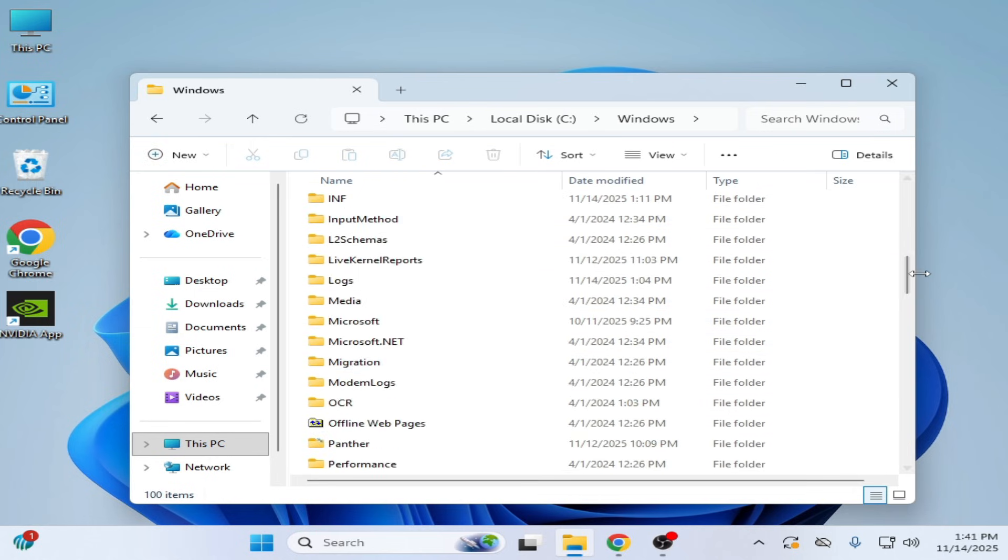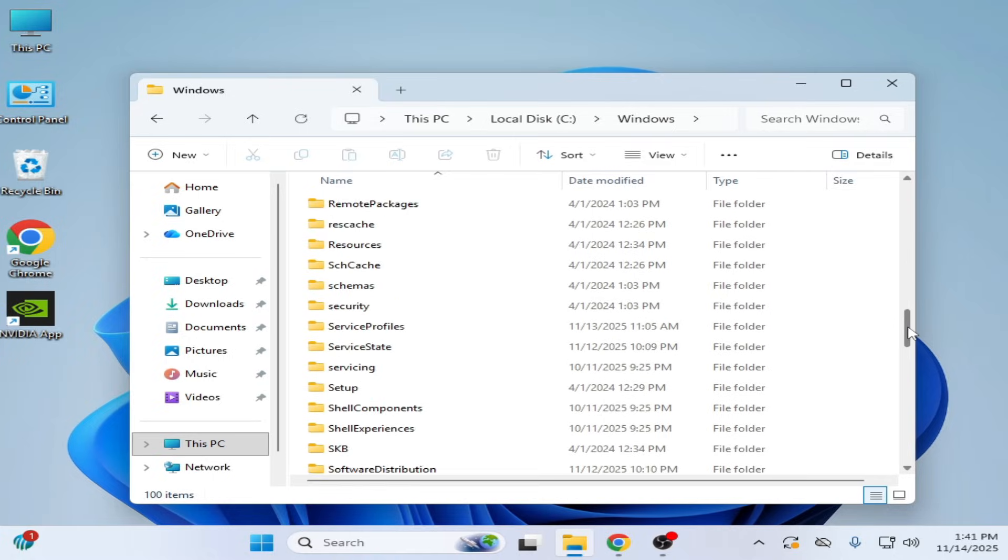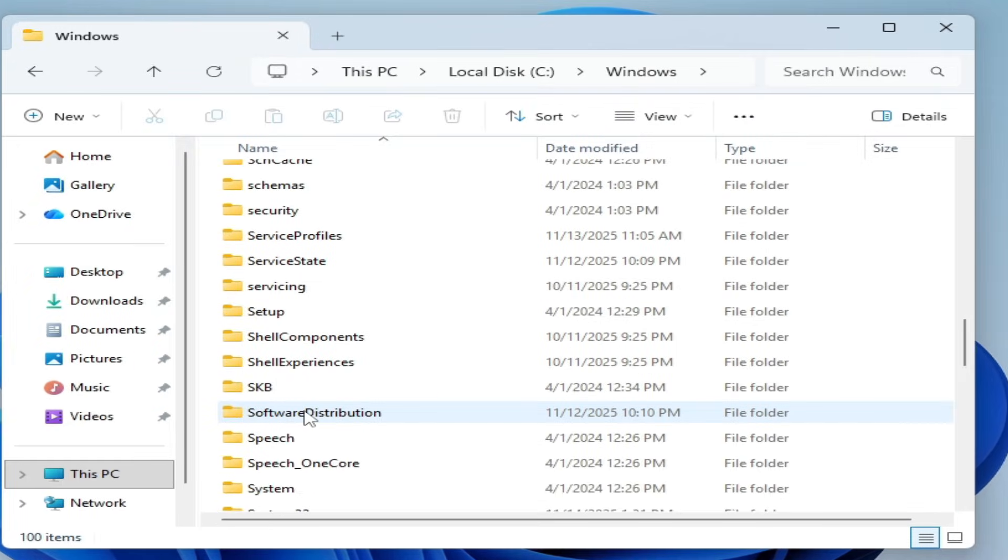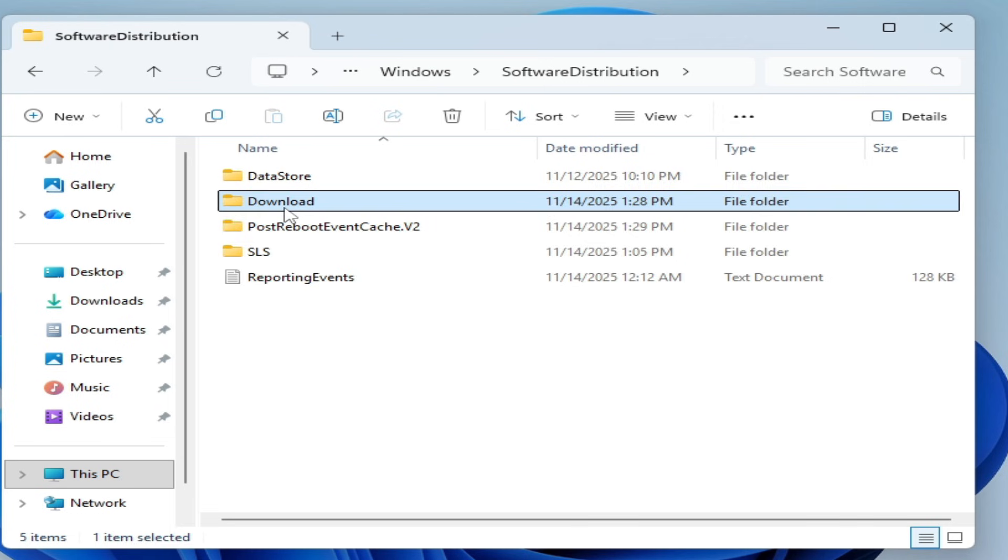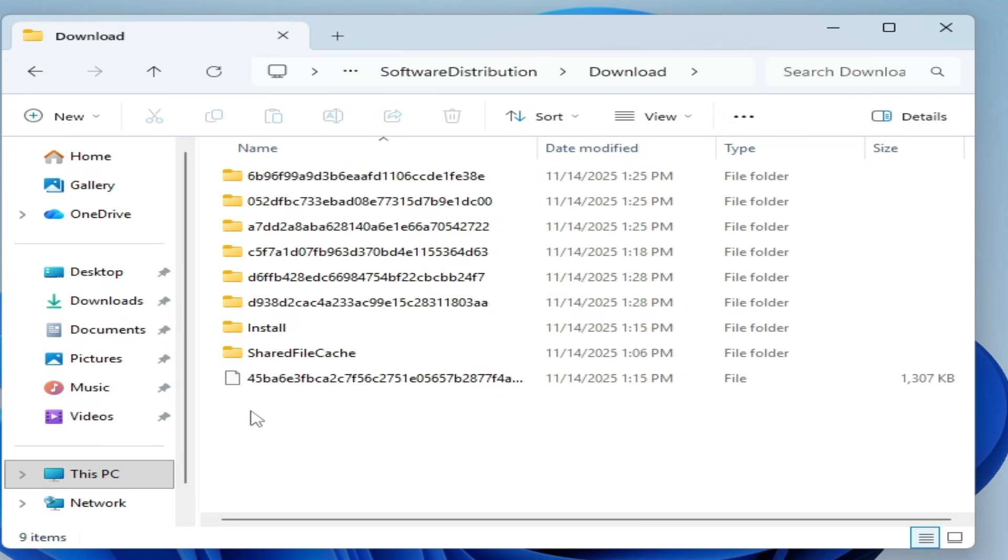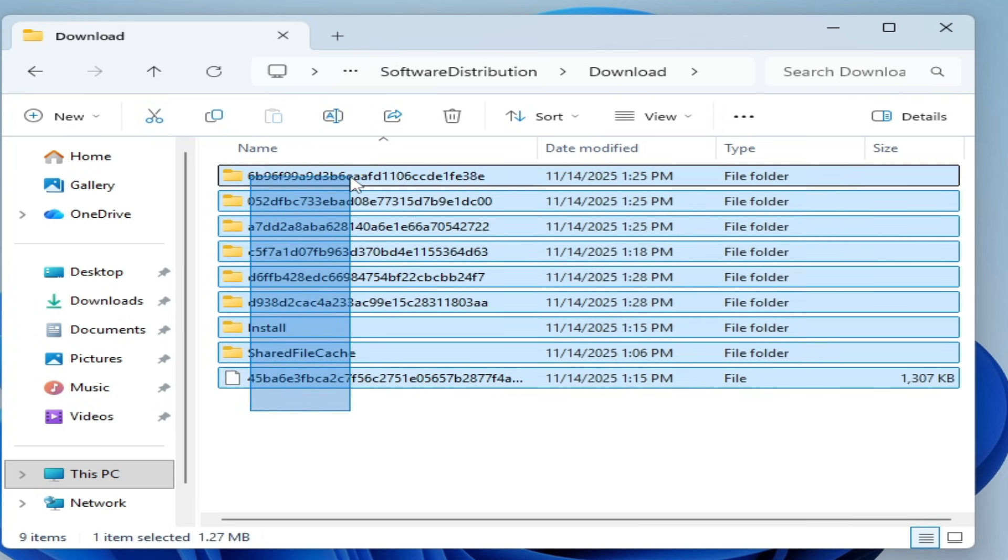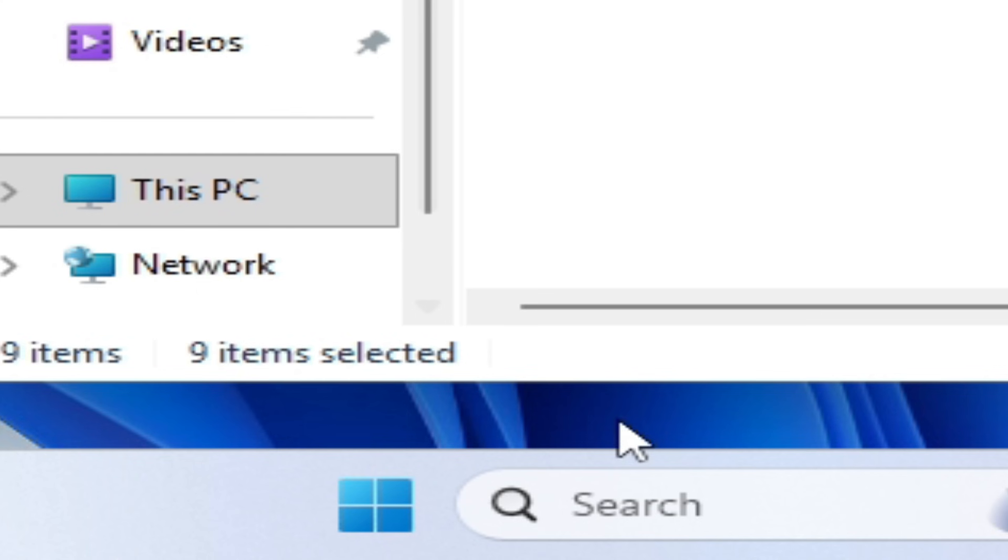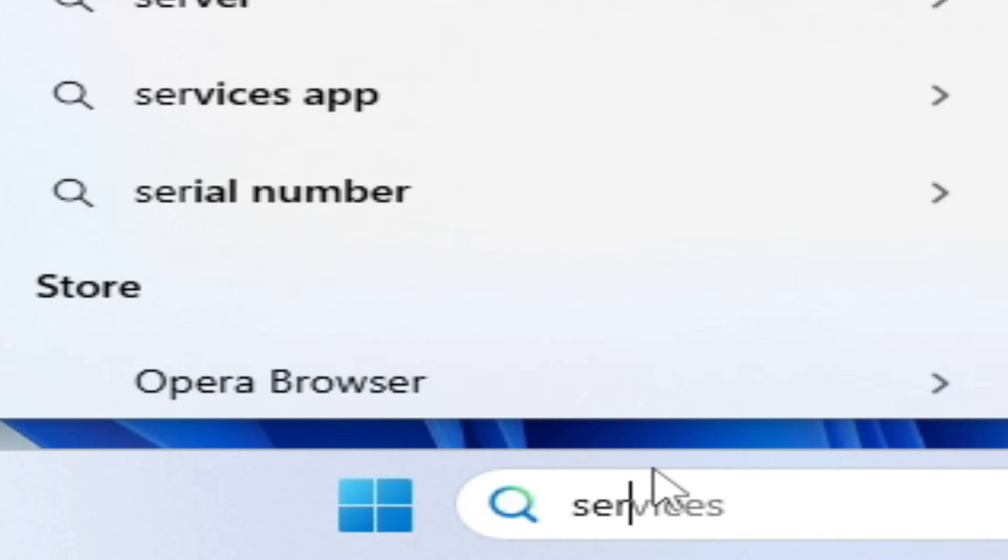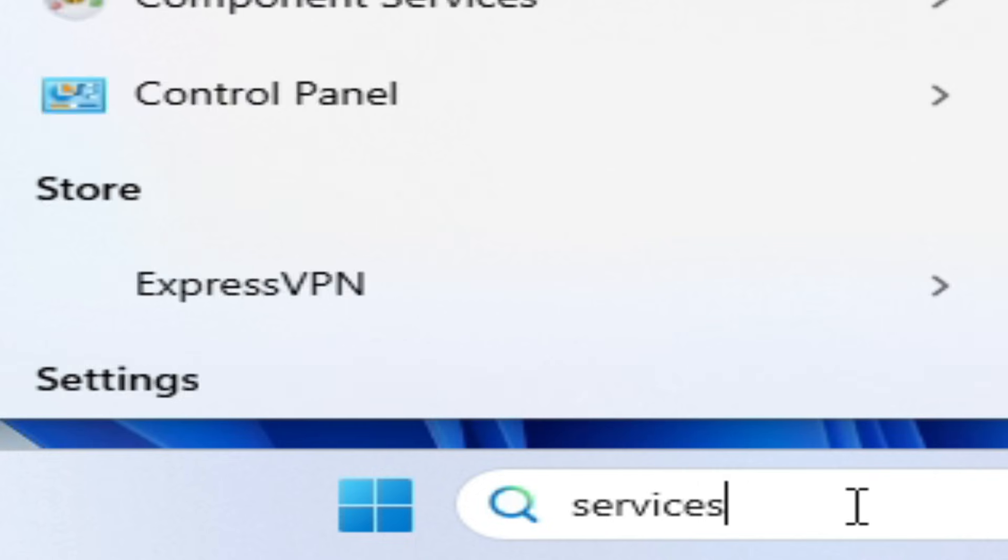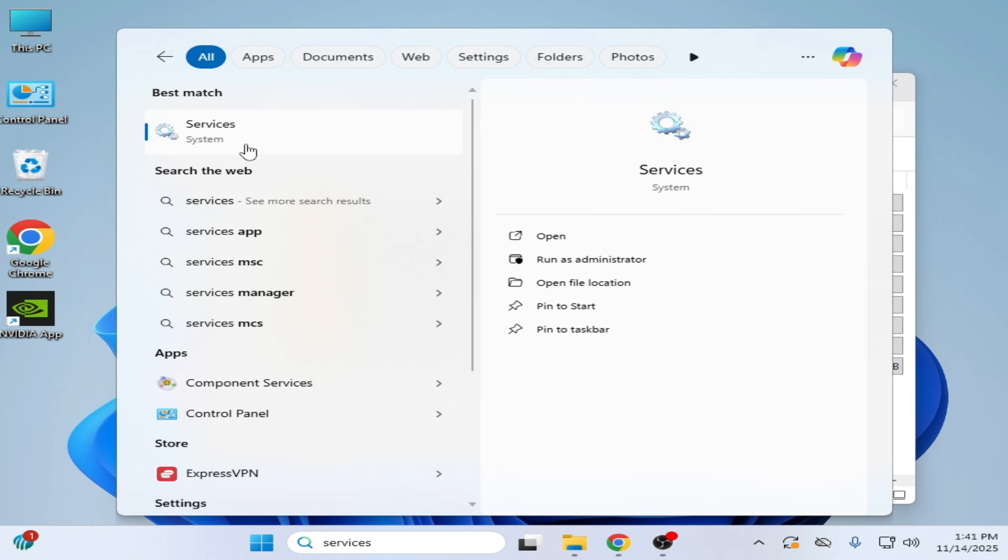Go to Software Distribution folder, open it, go to Downloads and delete these folders. But before deleting, go to the search bar on Windows, type Services, go to System Services.